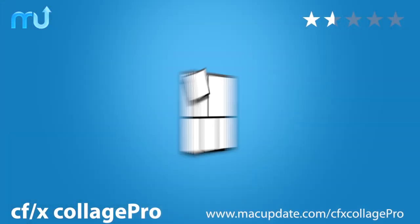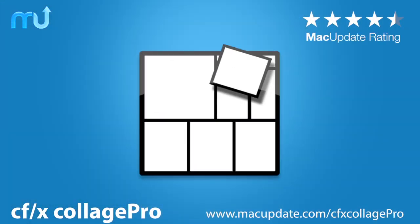Buy and download it today at macupdate.com/cfxcollagepro.